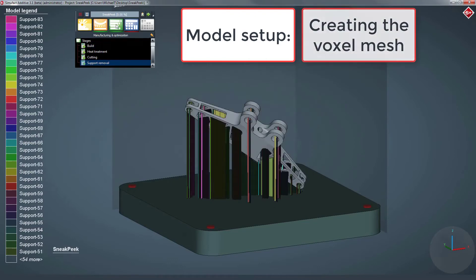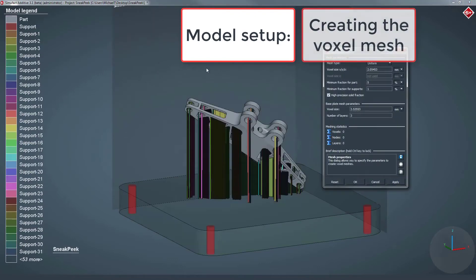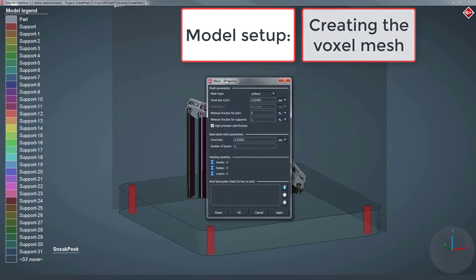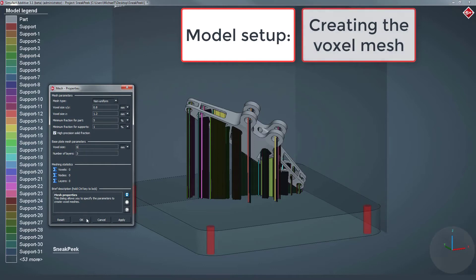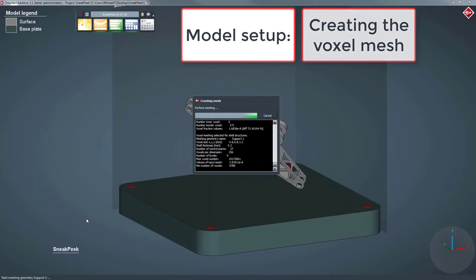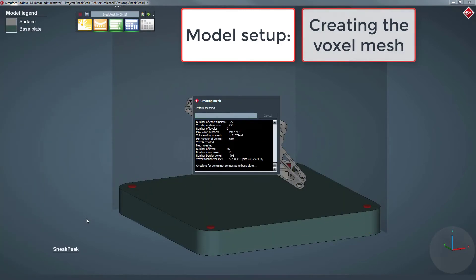Last but not least, we generate the finite element voxel mesh for the components with non-uniform elements. Afterwards, we are almost ready to start the simulation.